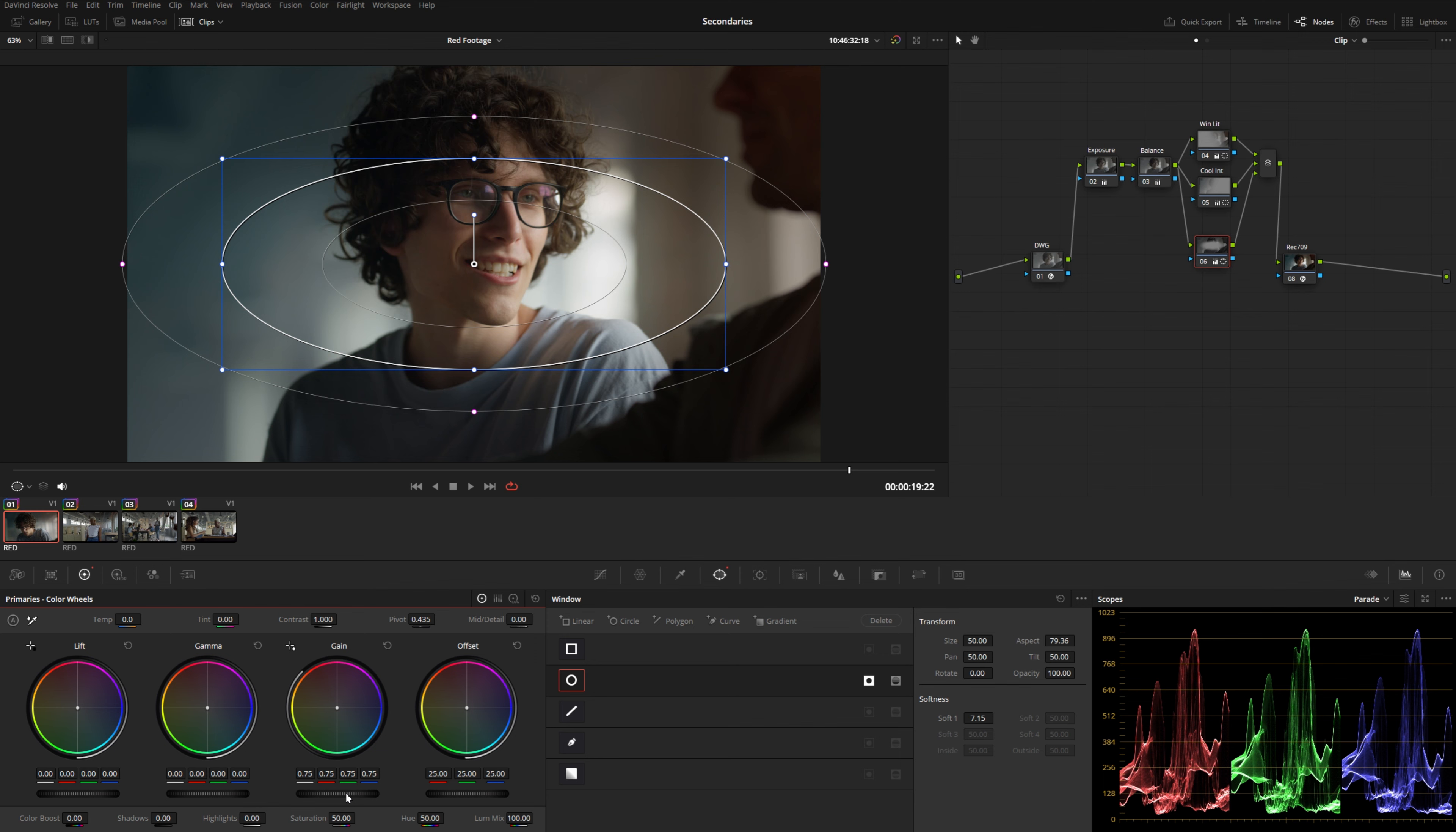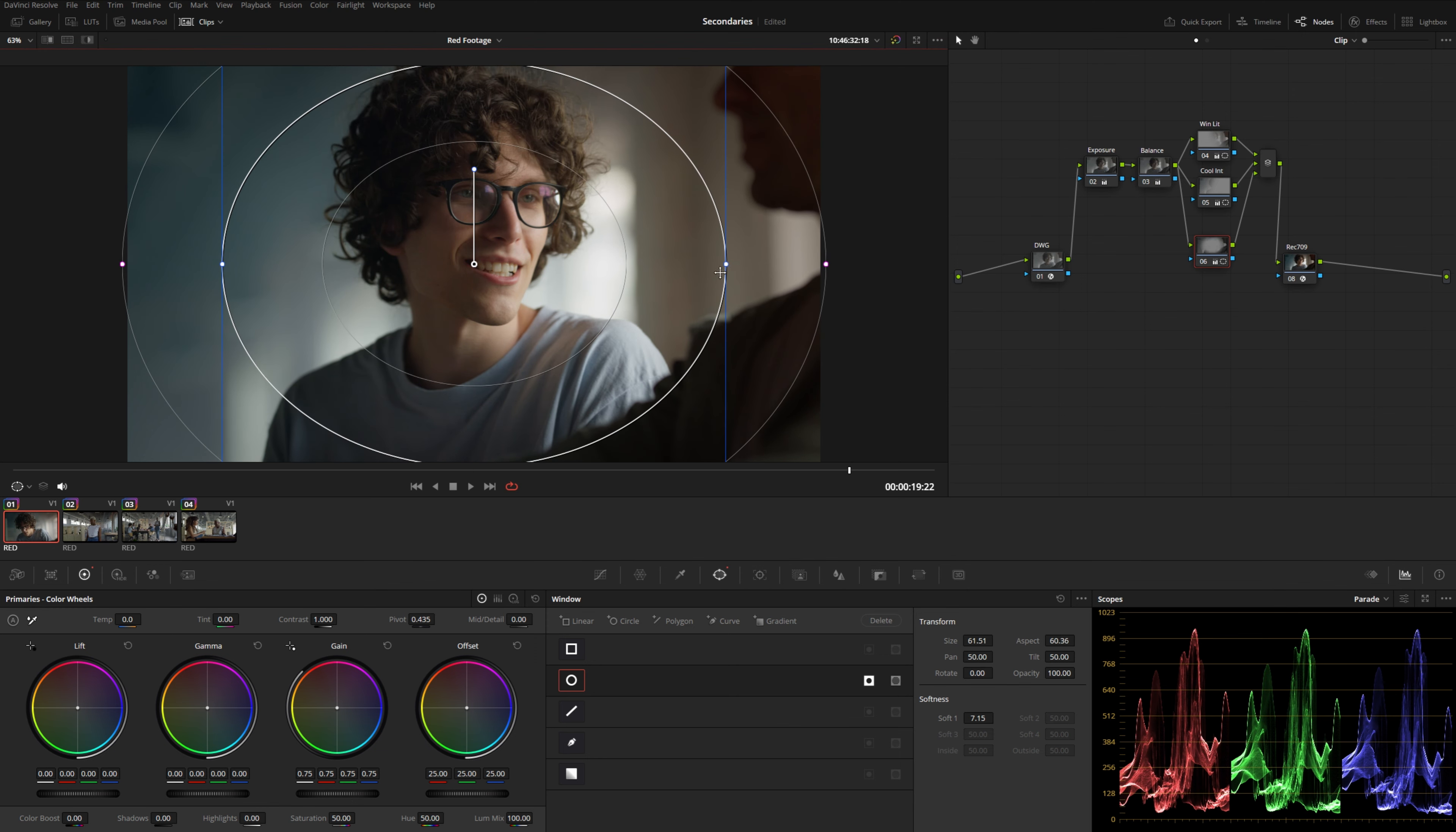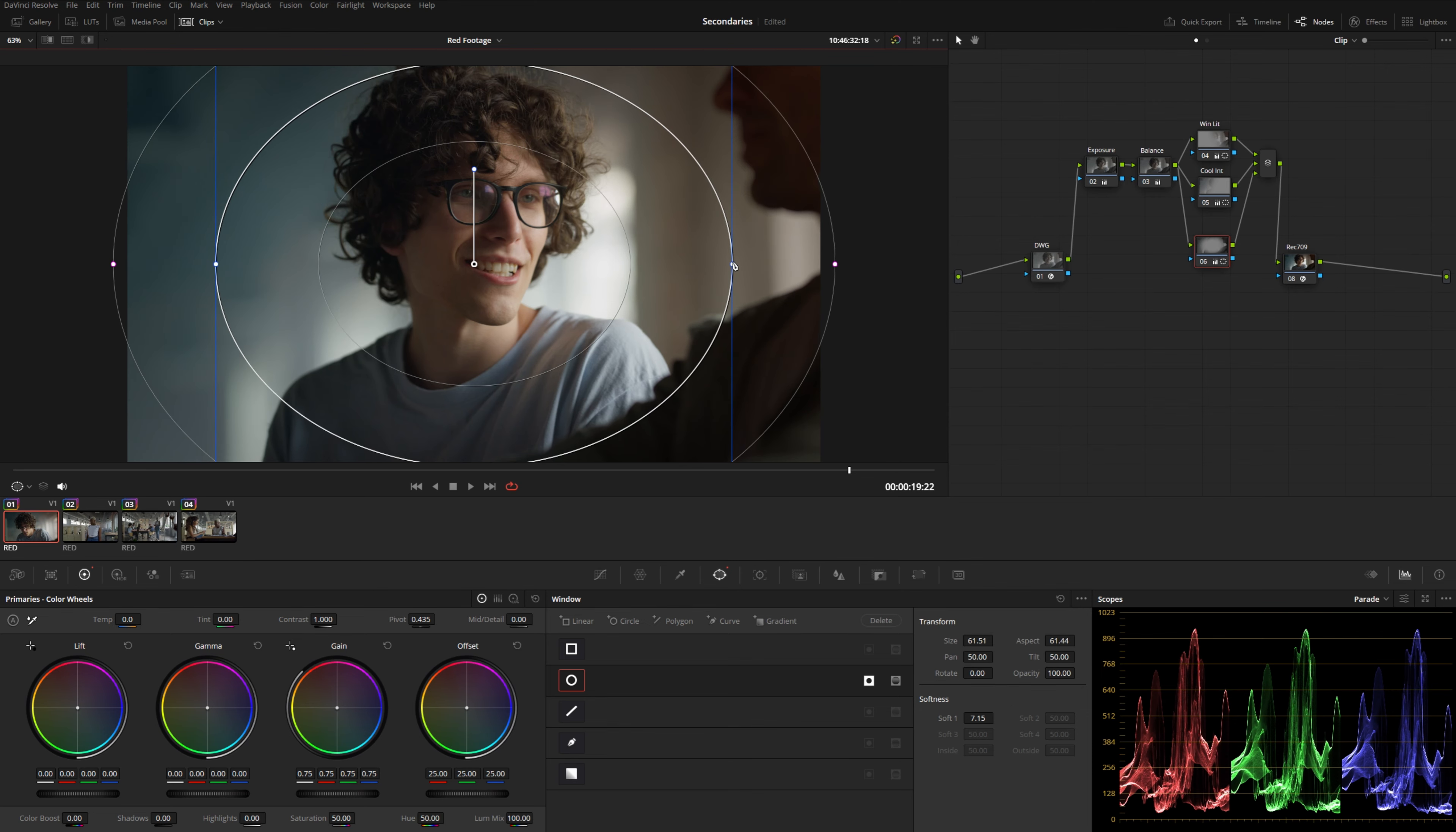Because typically it's better to kind of subtract using your power windows rather than add to something. It's not that you can't ever use power windows to make additive adjustments. It just usually mixes better when you take away from the image.